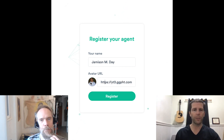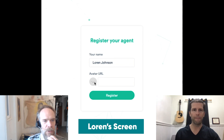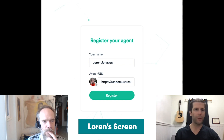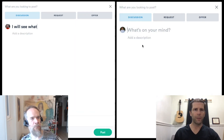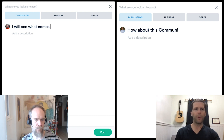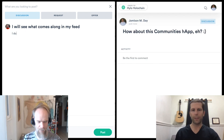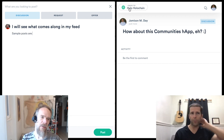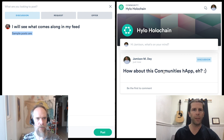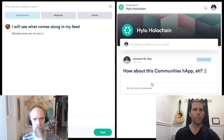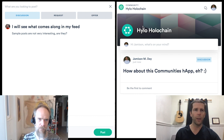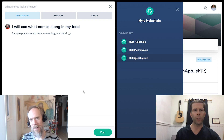I've actually got an avatar of myself — I'll paste in a URL, so this is a picture of me. I'm going to register, and Lauren is going to pick a random one. Let's both create posts. I'll create a post — how about 'This Communities hApp!' I'll create that post, and heading back to the main feed screen, I can now see my post that I created.